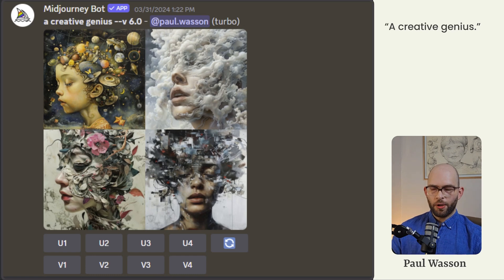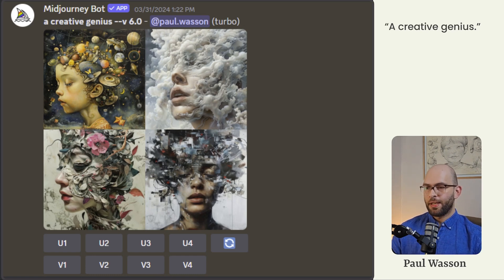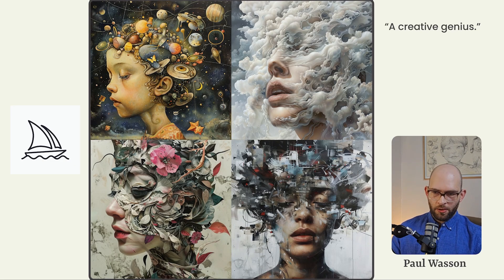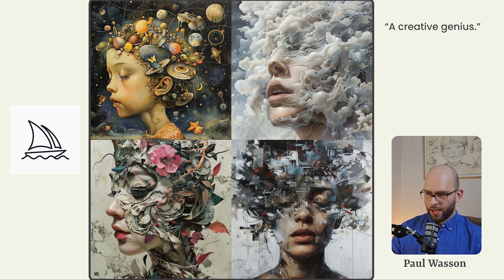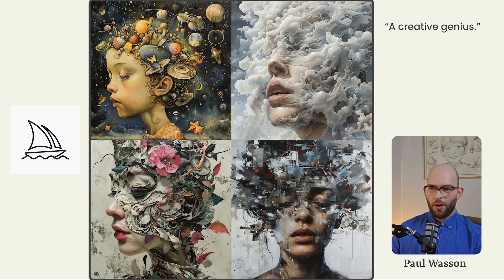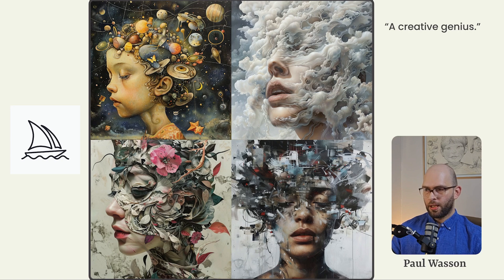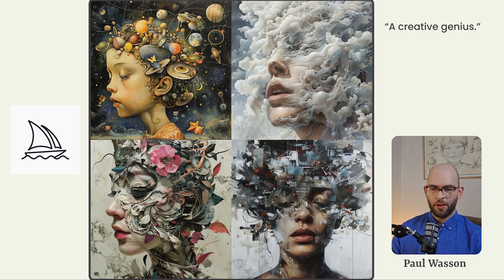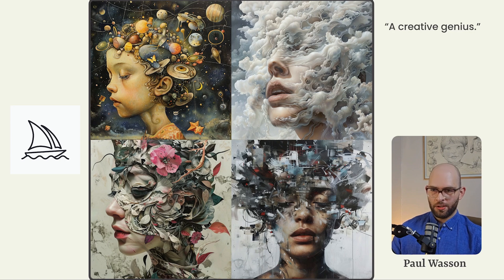Mid journey is up again. We're going with a very simple prompt, a creative genius. Mid journey excels as it always does when it comes to visual interest and overall composition. A lot of beautiful detail happening here. Very few problems in terms of eyes, ears, that type of thing that we would see in previous generations, even last year.